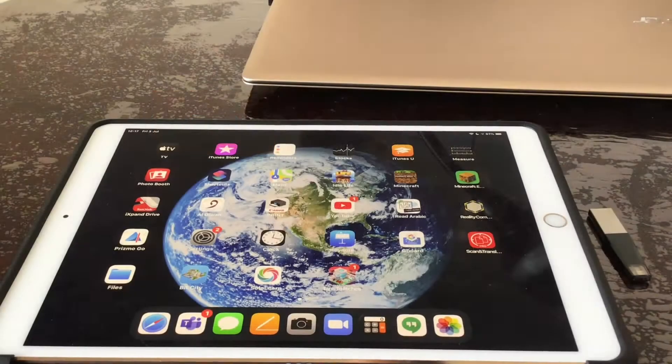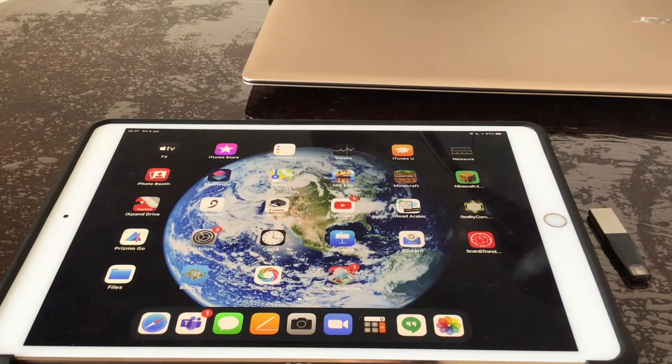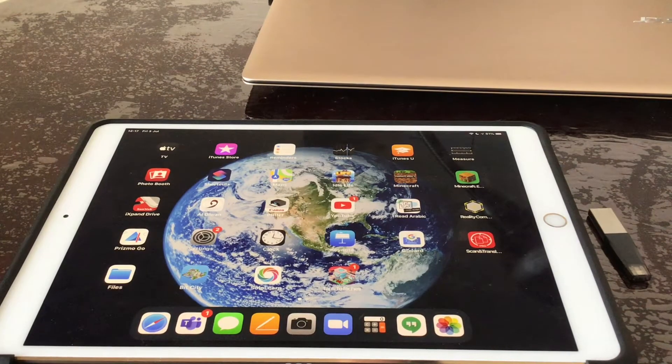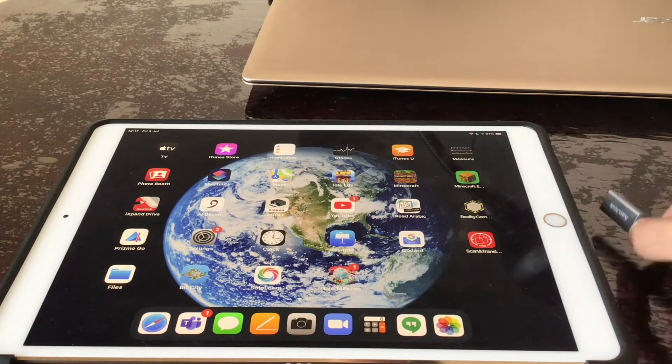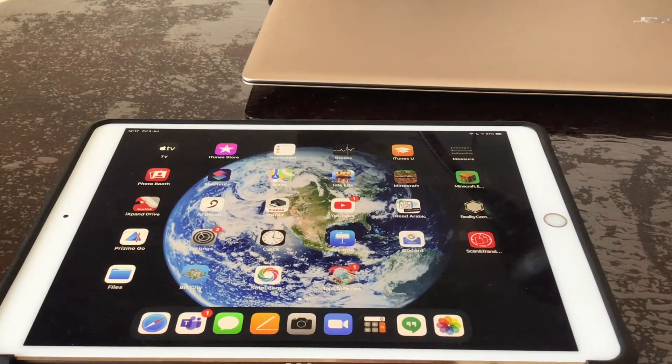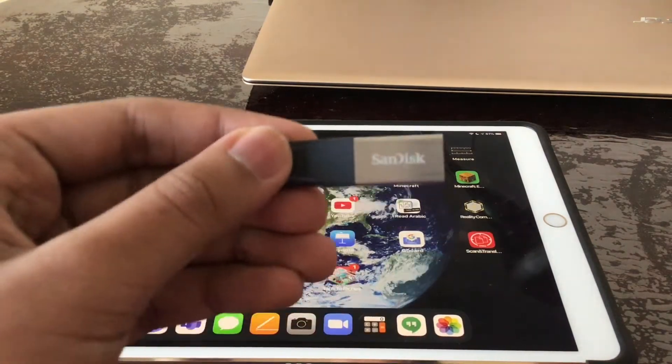Hey guys, welcome to Techie Talks. Today we are going to take a look at a very weird USB that SanDisk has released which is called the iExpand Mini.